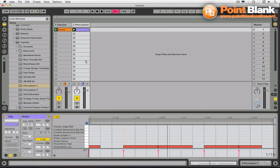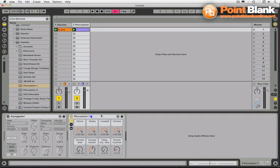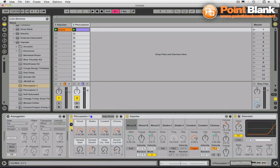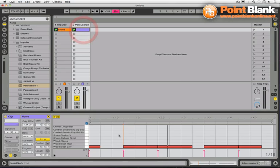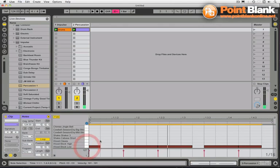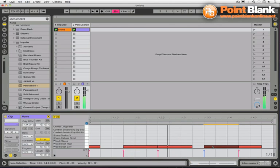I've got here a percussion Impulse part — this is just one of the percussion presets that you get with the live library. Percussion one has got some woodblock, shakers, cowbells. I've programmed up a little clip, just one bar, using just the woodblock sound, and I've programmed those notes in, but some of the notes are longer than others — some are 2/16, some are 3/16.